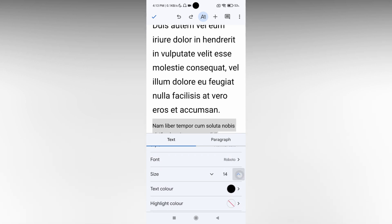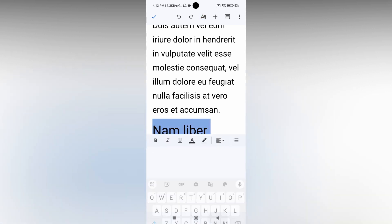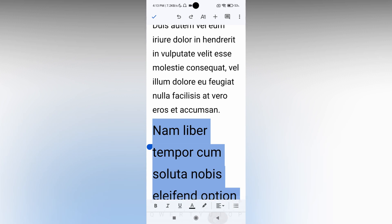You can easily increase the font size like this. You can also select the entire document and increase the font size to whatever you want.